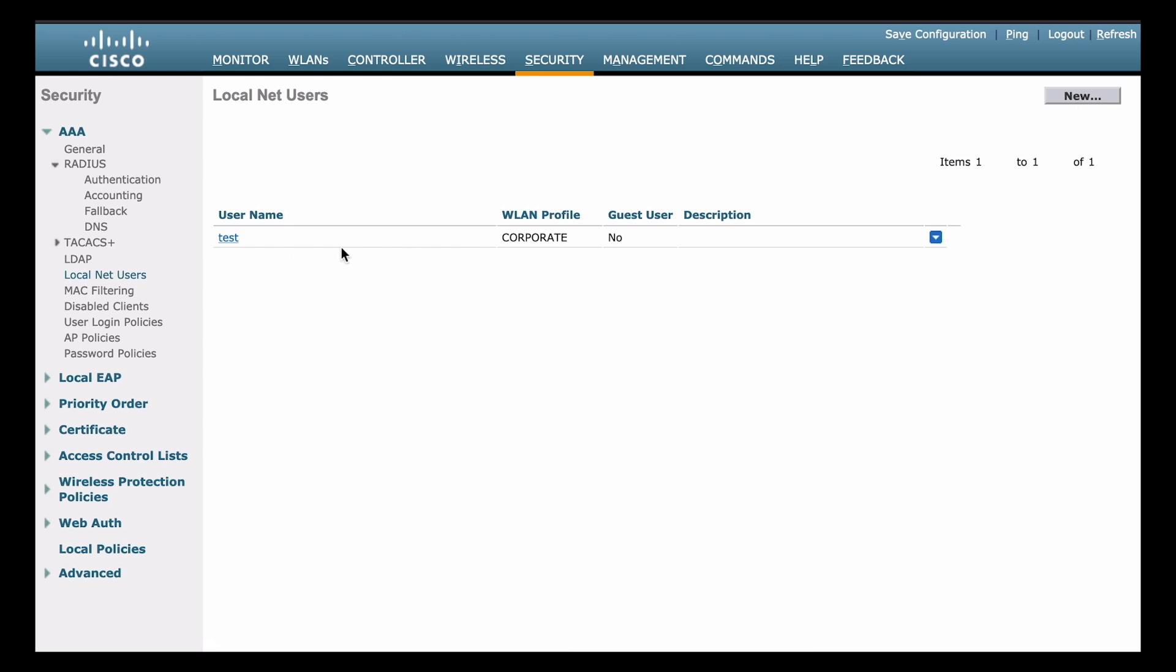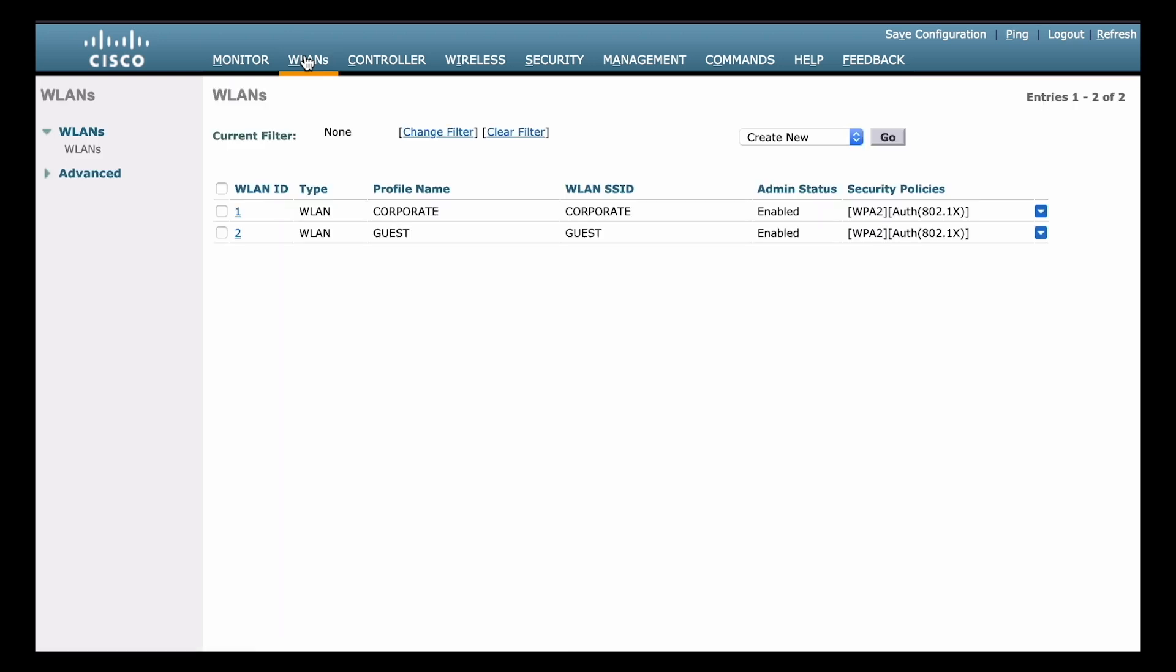You can see that we now have the user listed under our local net users. And that's the last thing we need to do to configure local EAP on the wireless LAN controller. If we go back to our main WLANs window, and we see our list of networks here. If you look over on the right under security policies, notice that both of these networks display the auth 802.1x beside them under the security policies column. So this is how we can verify that both of these networks are in fact using EAP based authentication methods.